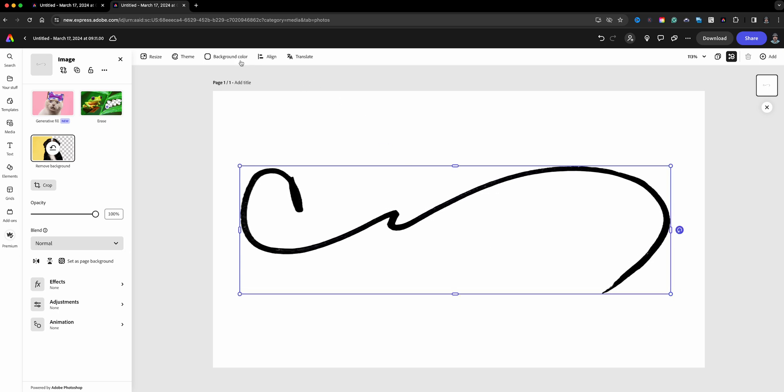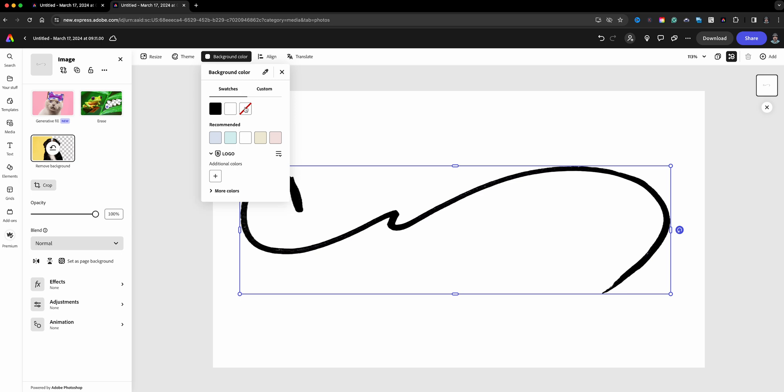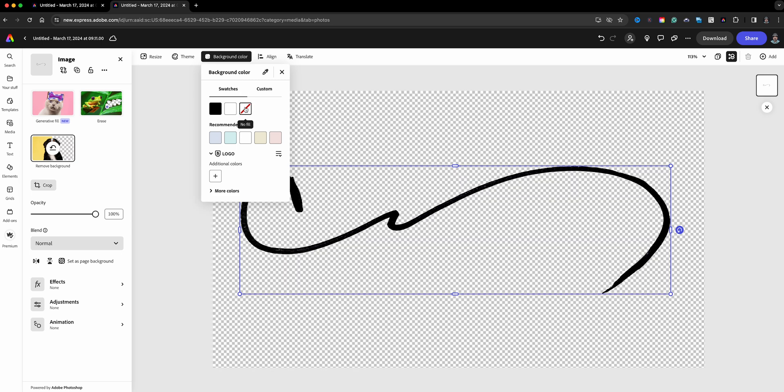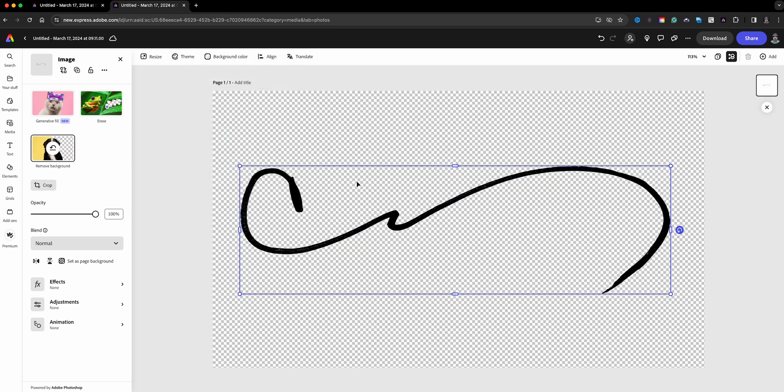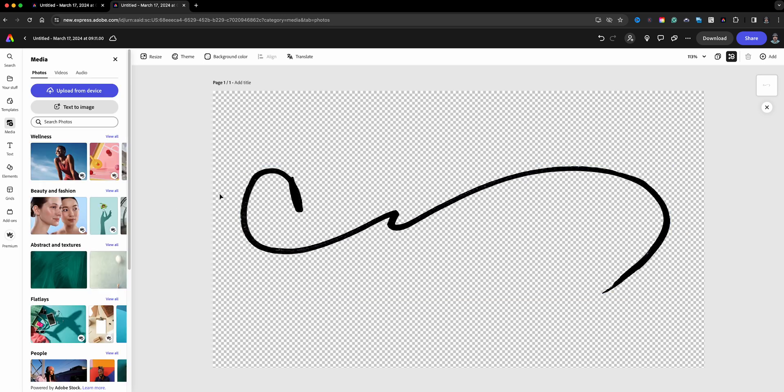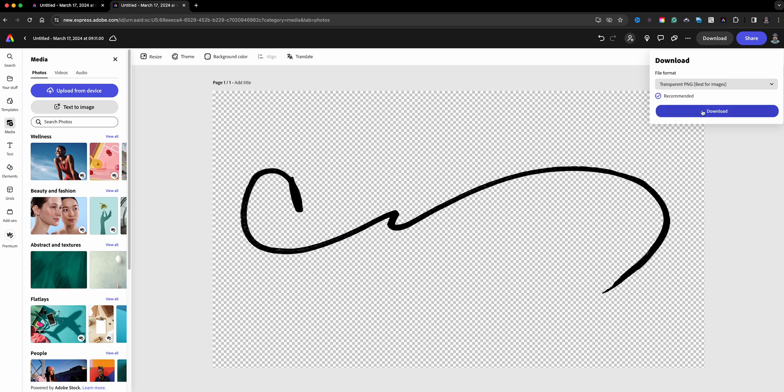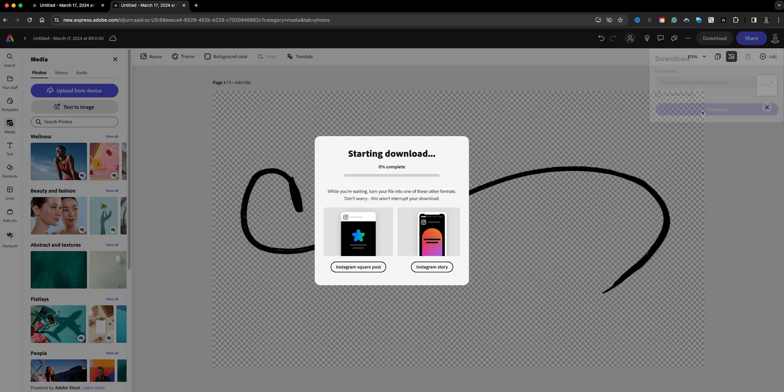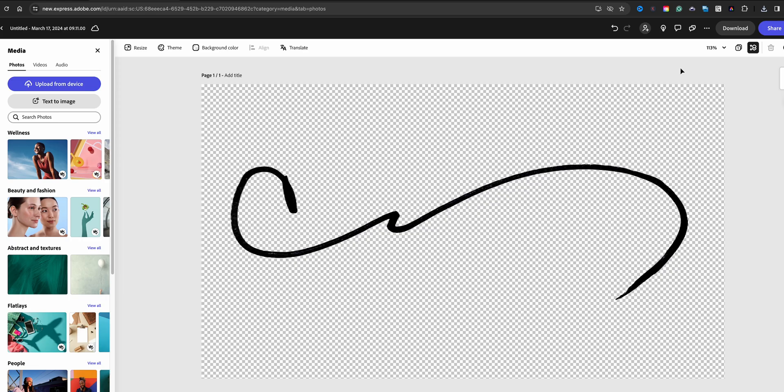And now for the background here we want to make sure and choose no color, so we want to make sure that that is transparent. So now basically this is ready and what I will do is go ahead and download this as a transparent PNG. We're going to go ahead and download.